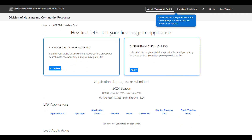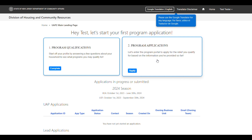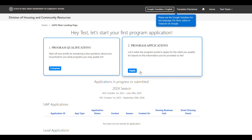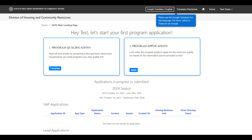If you are a returning applicant, select Apply on the Program Applications card to access the lead application. If you are a first-time applicant, you will need to complete the program qualifications by selecting the Get Started button on the Program Qualifications card. Once you complete all of the questions, select the Submit button, and you'll be rerouted to the main landing page where the Apply button will be available on the Program Applications card. Note that the program qualifications are designed to assess eligibility for various programs under the New Jersey Department of Community Affairs, not solely for the LEAD program.